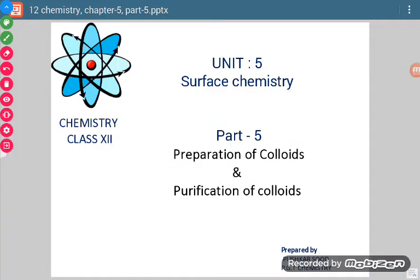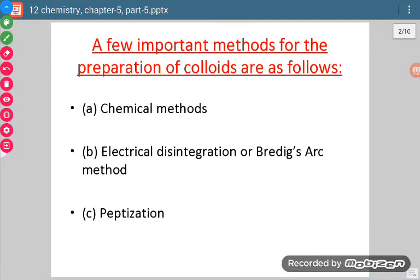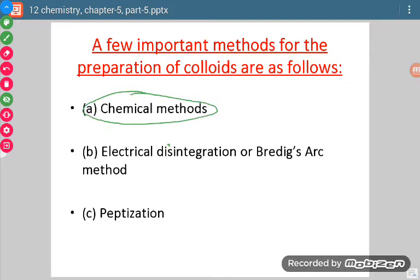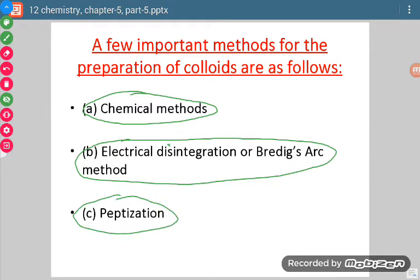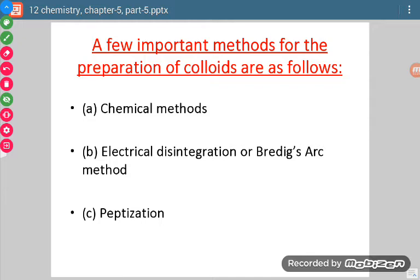Good morning students. Today we are going to discuss preparation of colloids and purification of colloids. First of all, how many methods are there with which we can prepare colloids? There are three types of methods: first is chemical method, second is Bredig's arc method, and third is peptization process. These three main methods are used to prepare colloids.